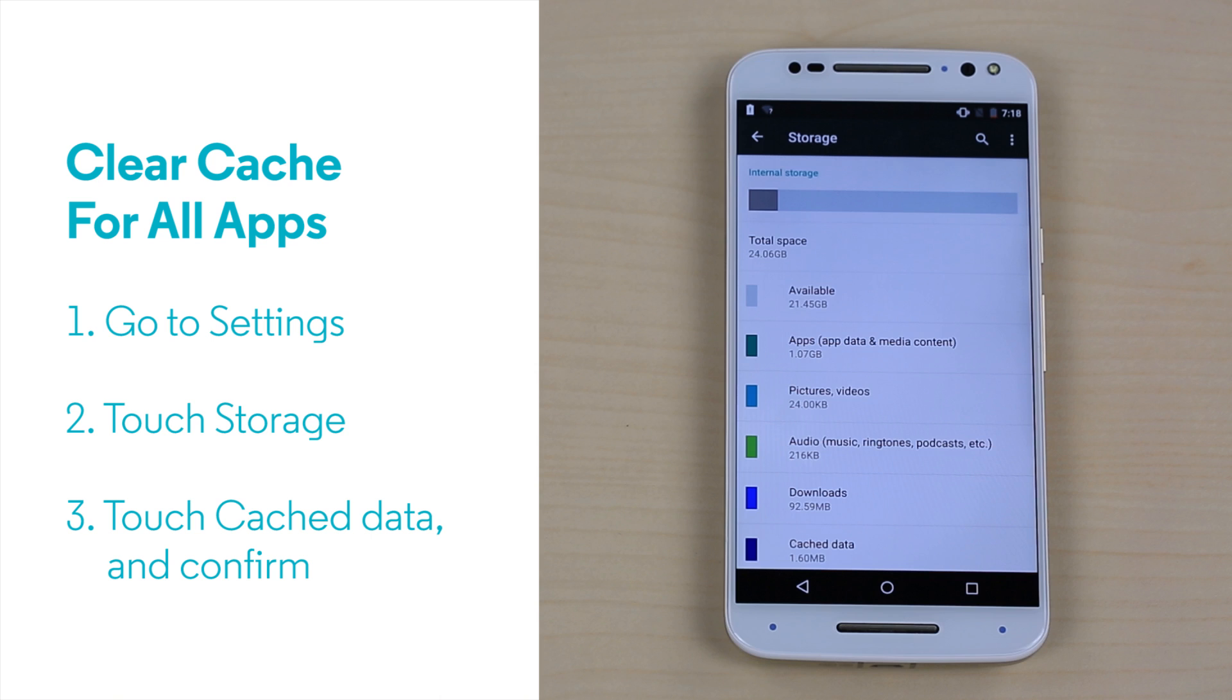Note that even though it says Clear Cached Data, it does not clear your personal settings. Only temporary files, in the same way as Clear Cache works.